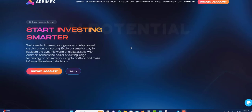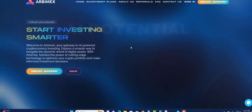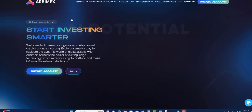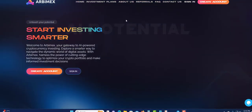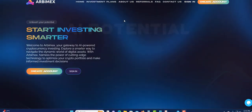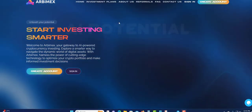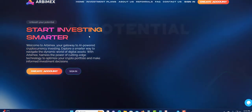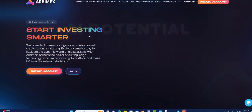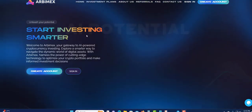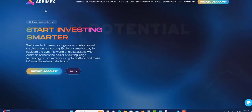Welcome to another video. Today I'm going to talk about Arbimex. Before I get into this video, I'm not a financial advisor and this is not financial advice. Only invest what you can afford to lose. Do not invest what you cannot afford to lose.